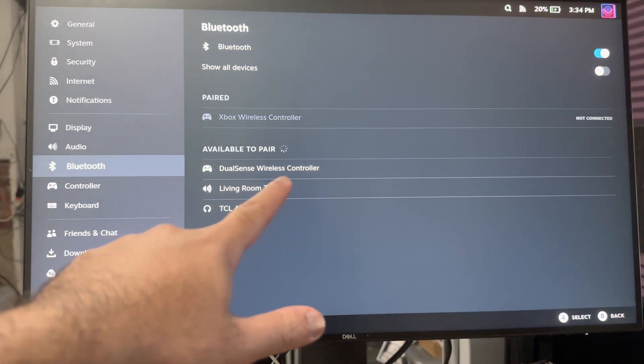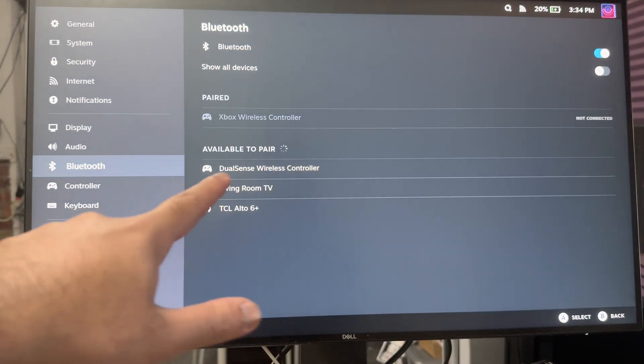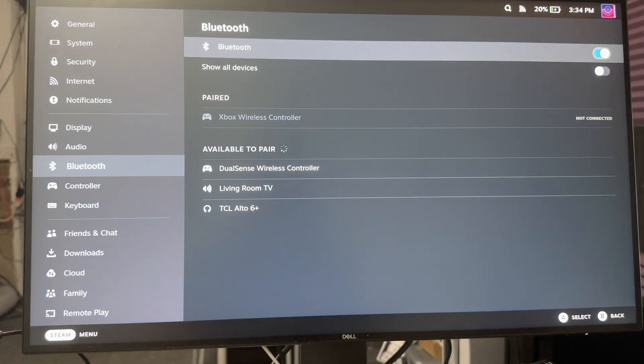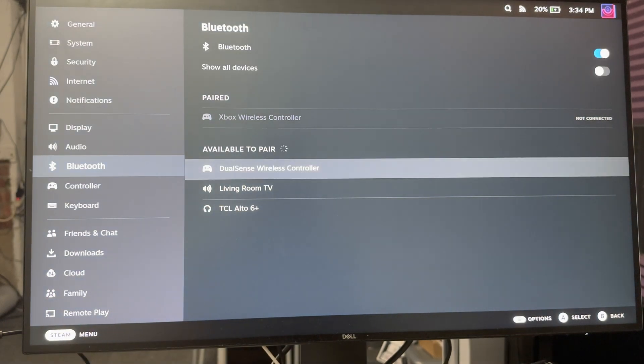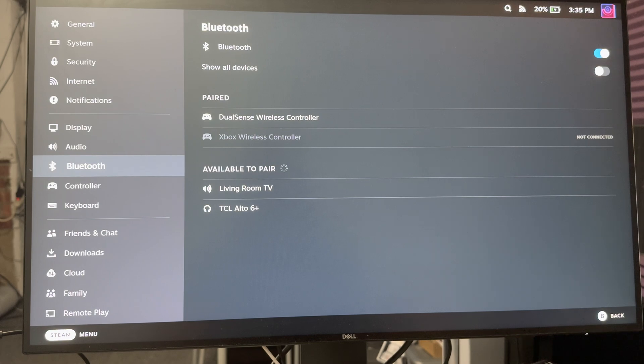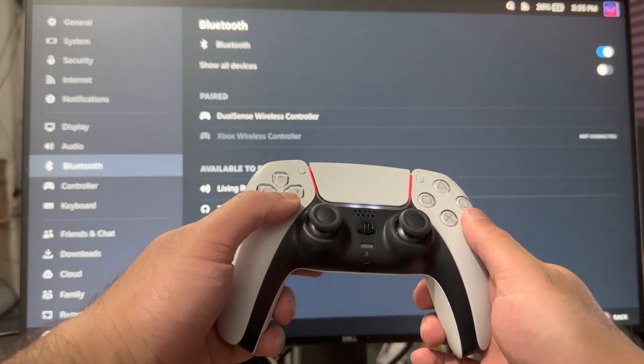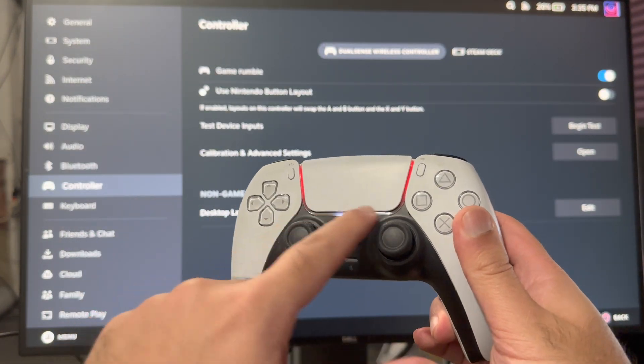Once you do that you'll see the available to pair will pop up, so you're going to go into the section from your Steam. You're going to press A to start it connecting and you're going to see now your controller is connected.